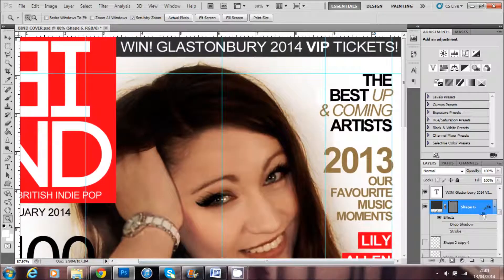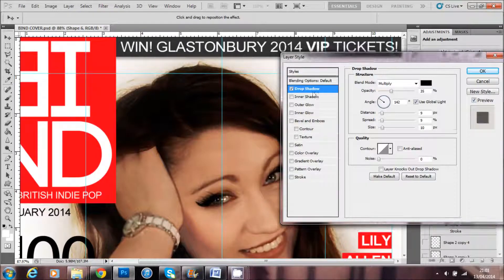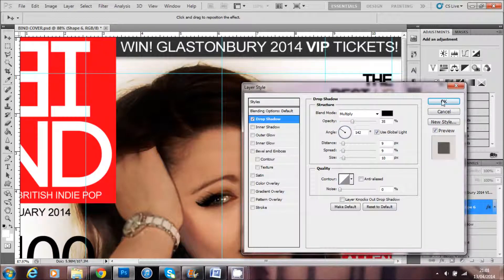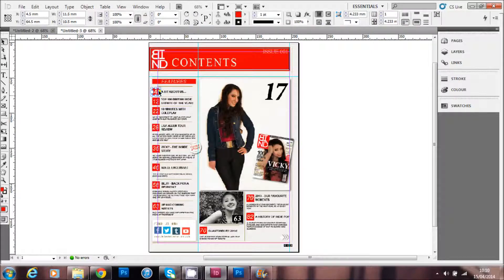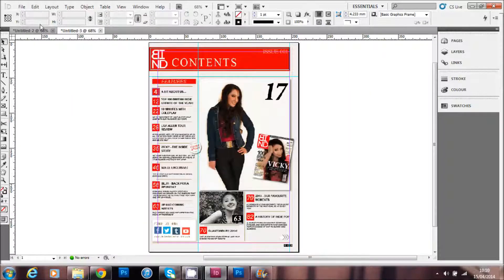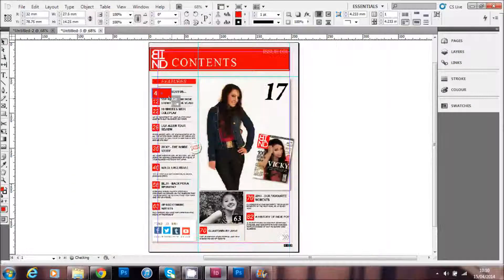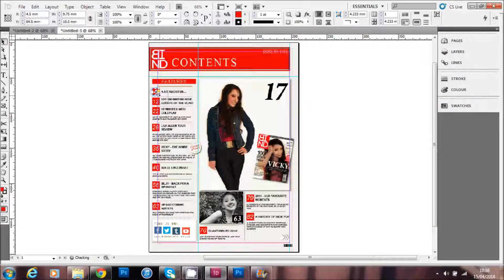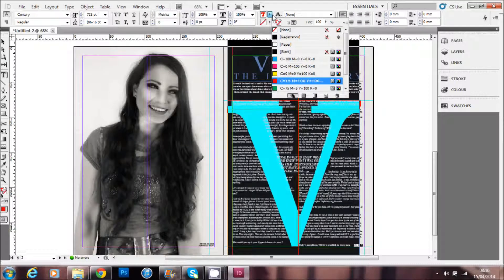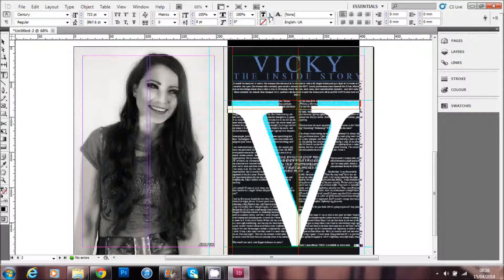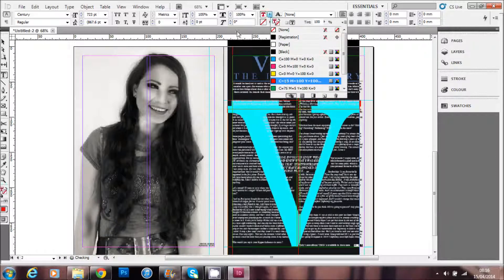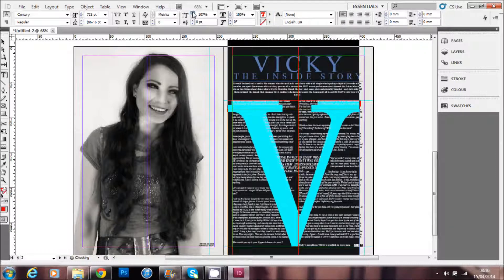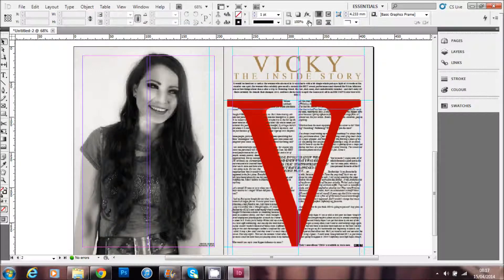I used InDesign to compose my contents page and my double page spread article using columns, shapes, text, and images. On my double page spread, I made a large V which I ordered behind my text and turned the opacity down so that the text was readable, following conventions of Q Magazine.